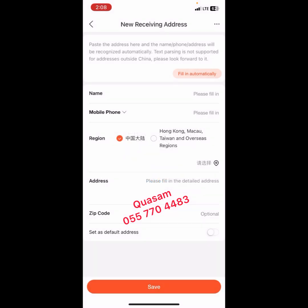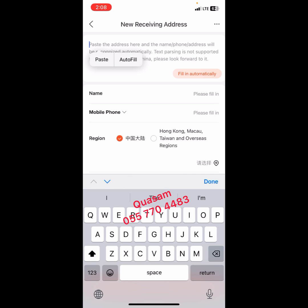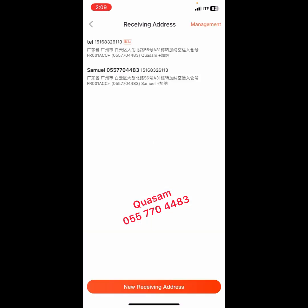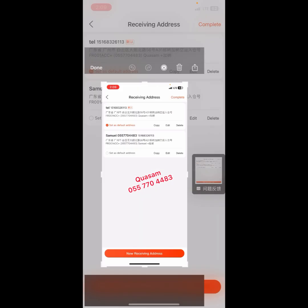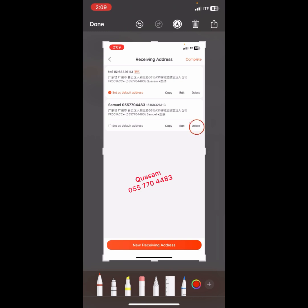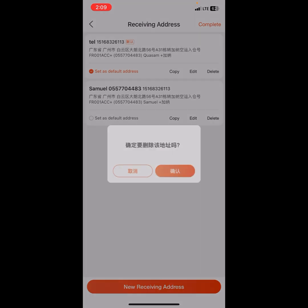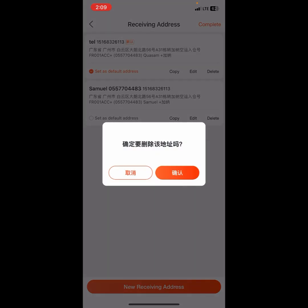If you don't know how to add a shipping address, I've made videos on that. As you can see, we have successfully added a new shipping address. Now let's go ahead and delete the old shipping address. Click on Management, then click on the old shipping address and click Delete. It will ask you to confirm the deletion — the more you translate, the more you become conversant with it. Click Confirm.